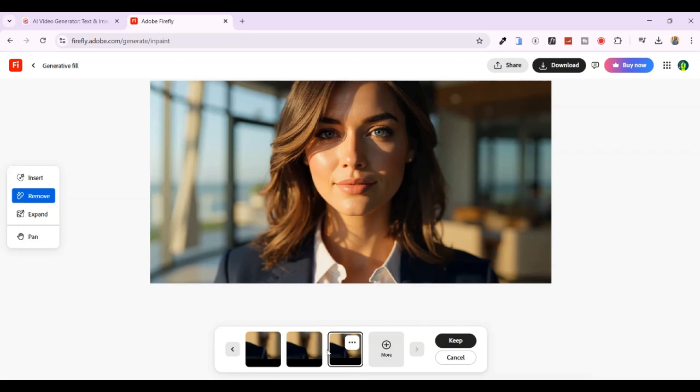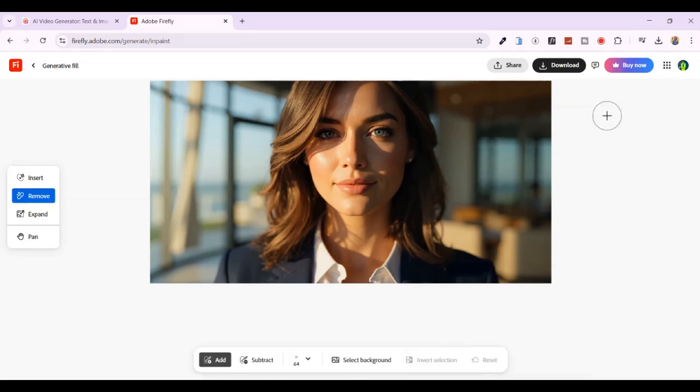You've just learned how to create stunning AI images with Hailuo AI and remove any watermarks for free. Now go ahead, download your image and start creating.